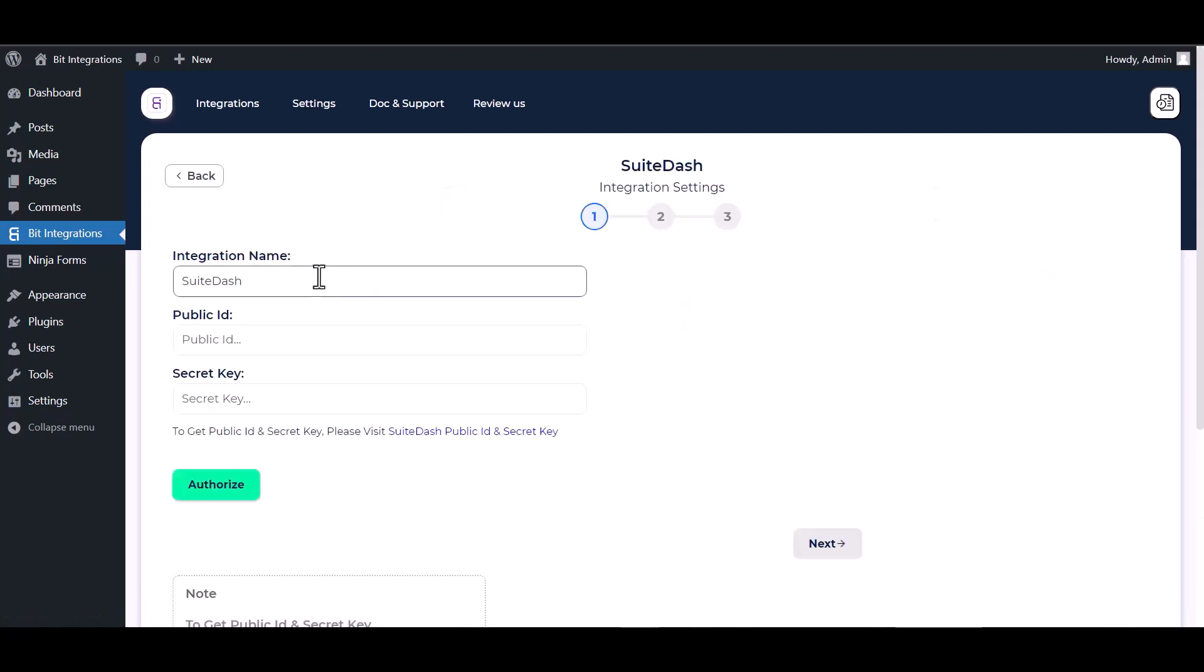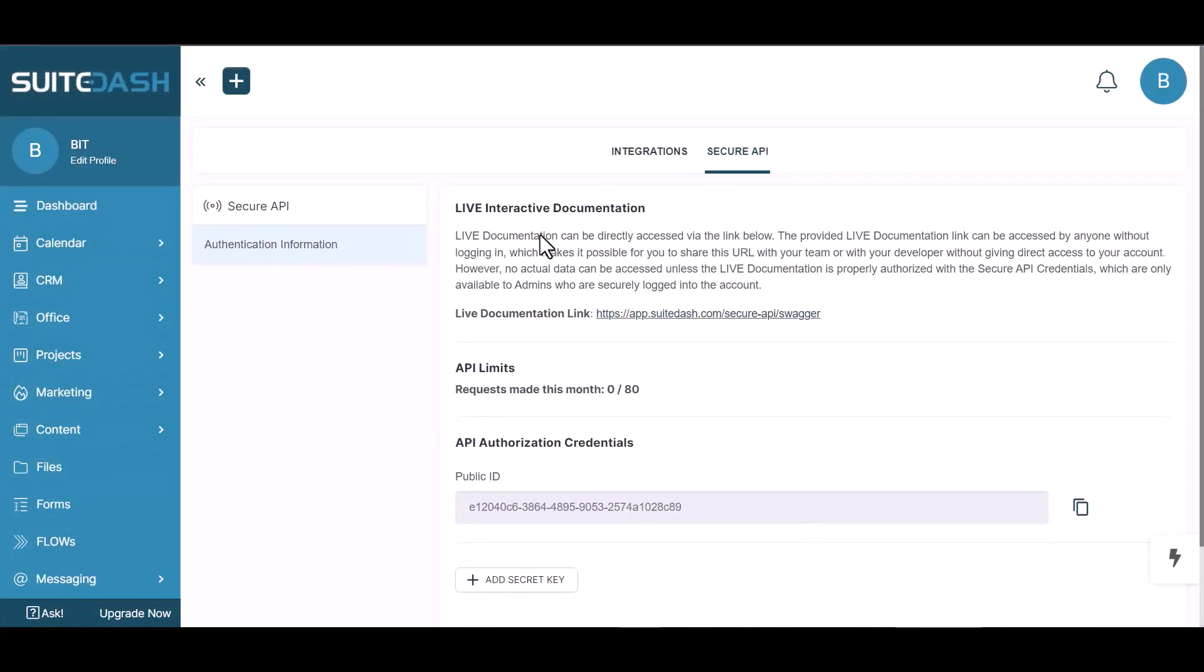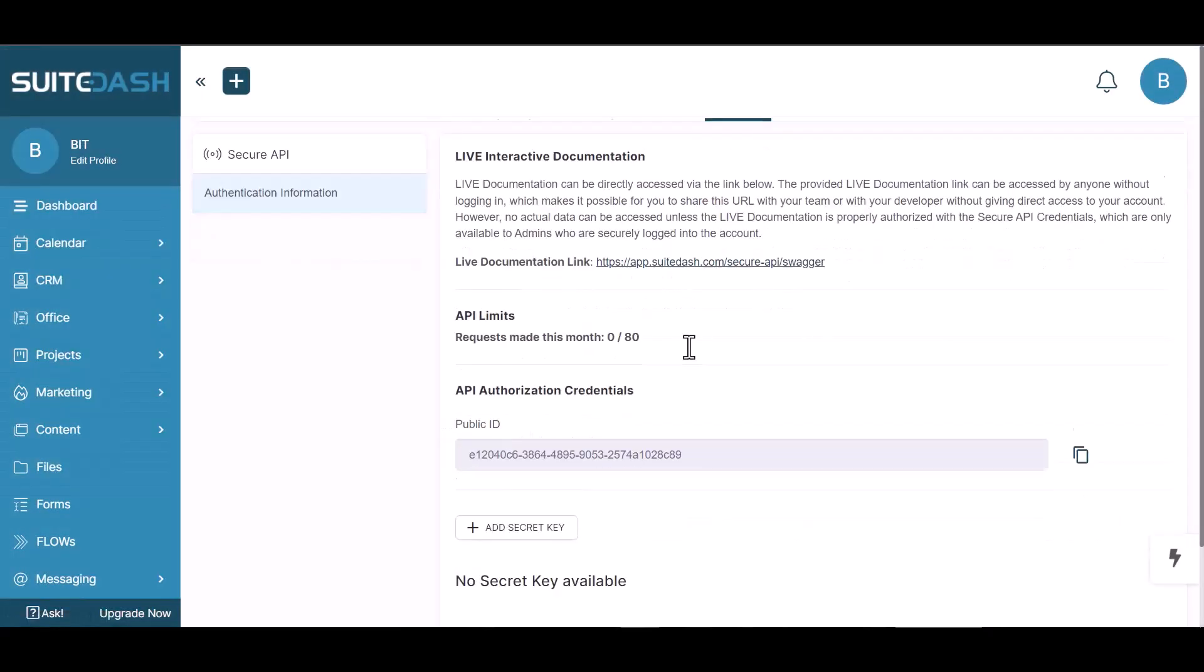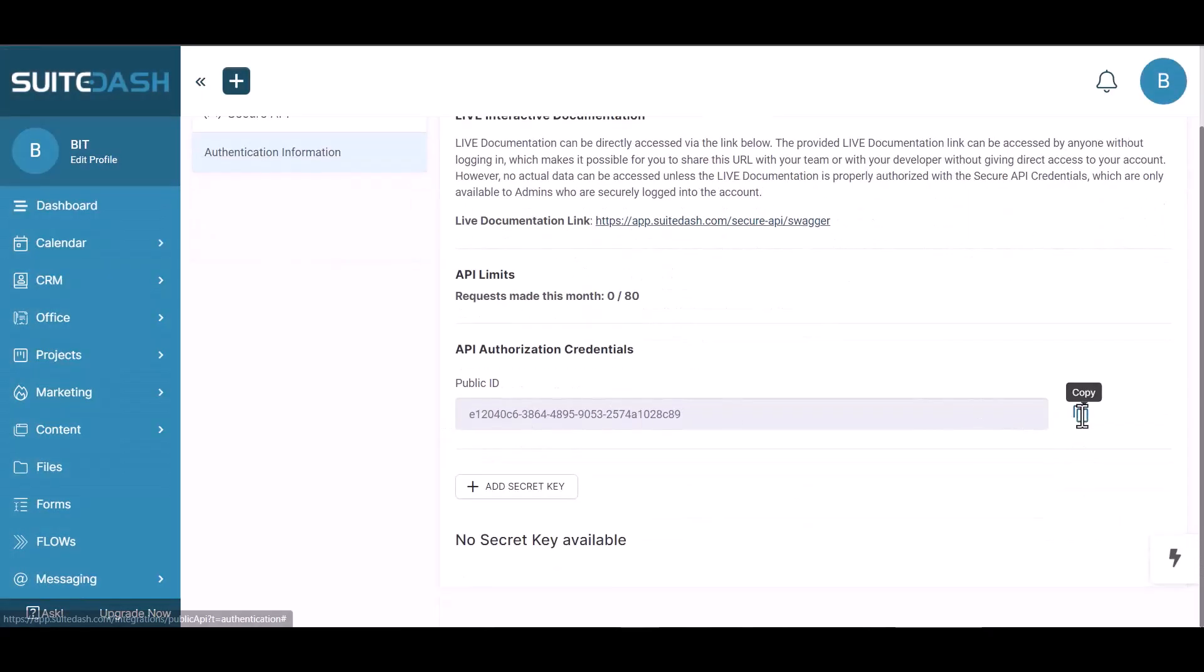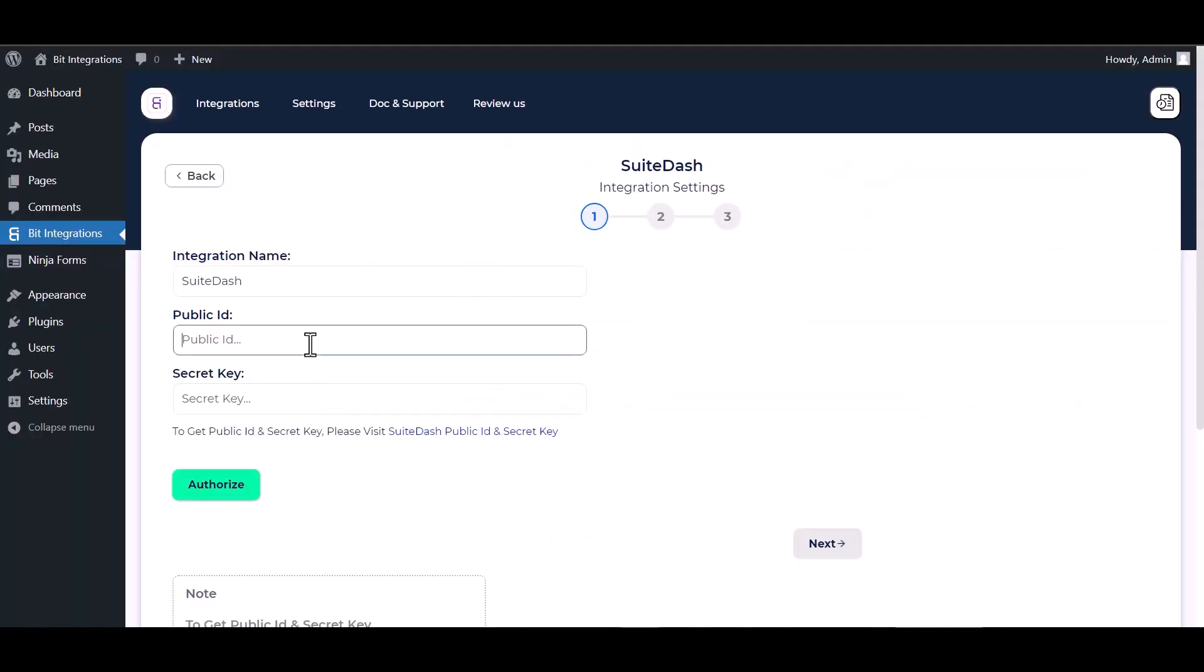Give here your public ID and secret key. So please visit SuiteDash public ID and secret key. Copy the public ID and paste it here.